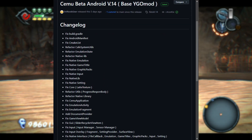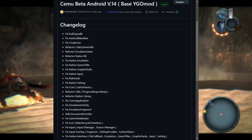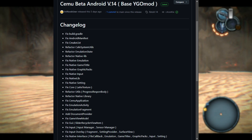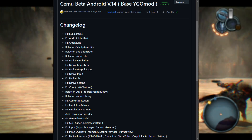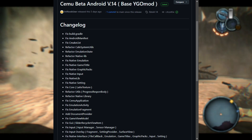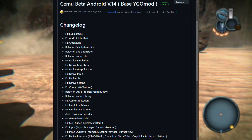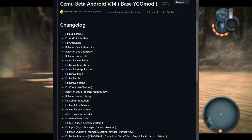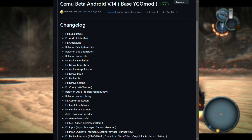First off, they fixed up the build.gradle and Android manifest files. Now, if you're wondering what those are, think of them as the blueprint of the emulator. By fixing these, the emulator runs more smoothly on Android, which is always a win. They also tweaked something called CMakeList. Basically, it's another behind-the-scenes thing that makes the app less likely to crash. Smooth sailing ahead.